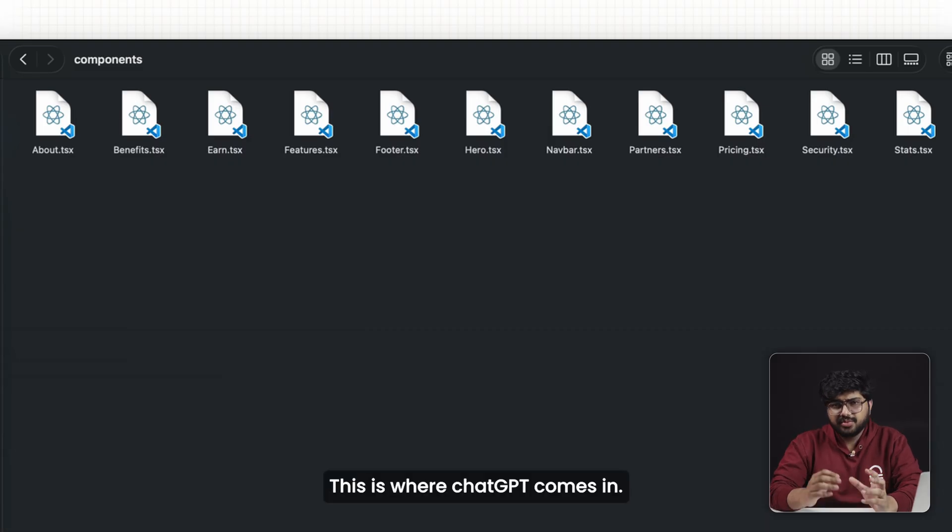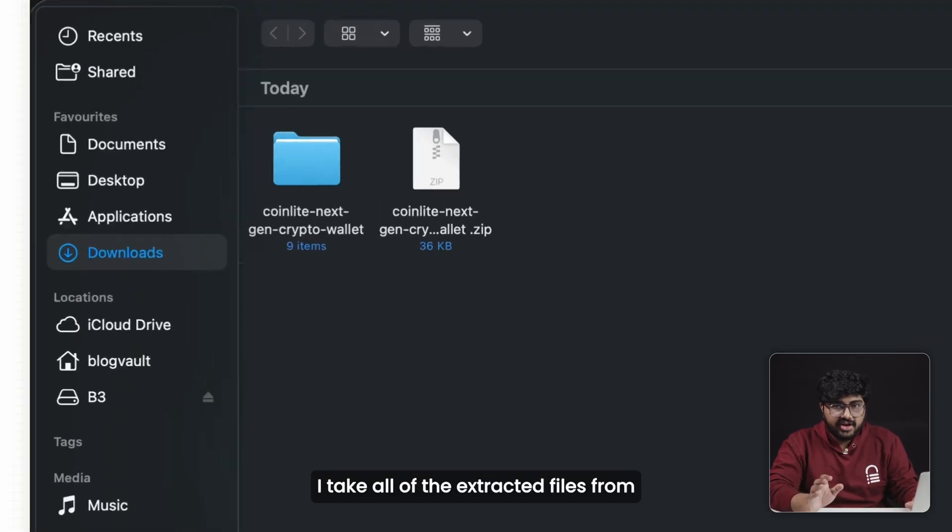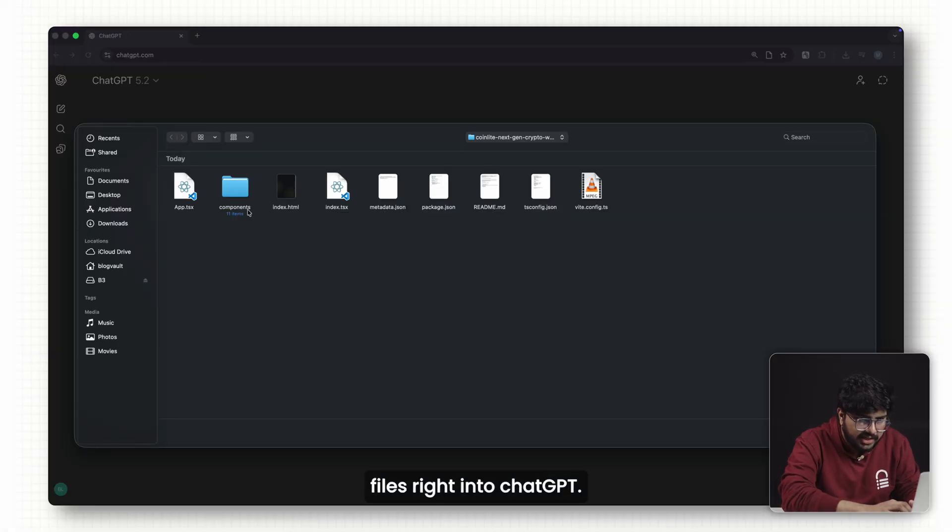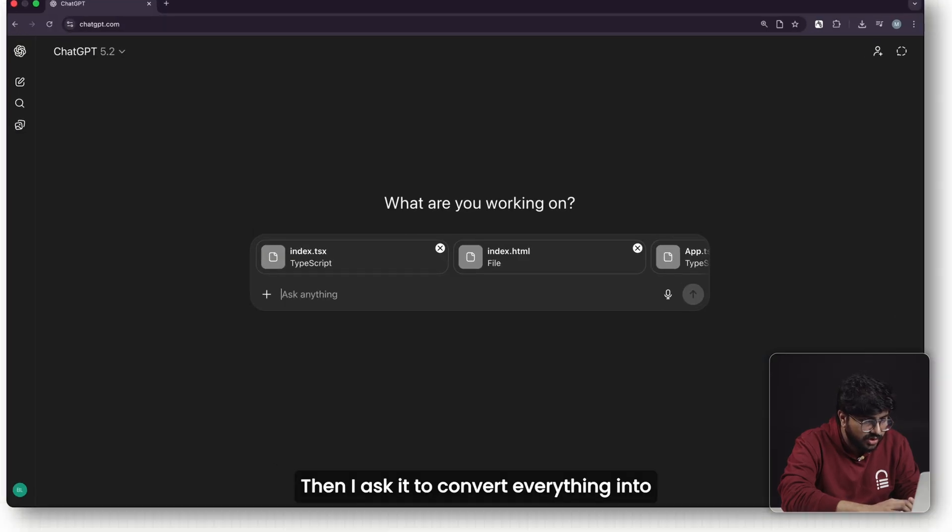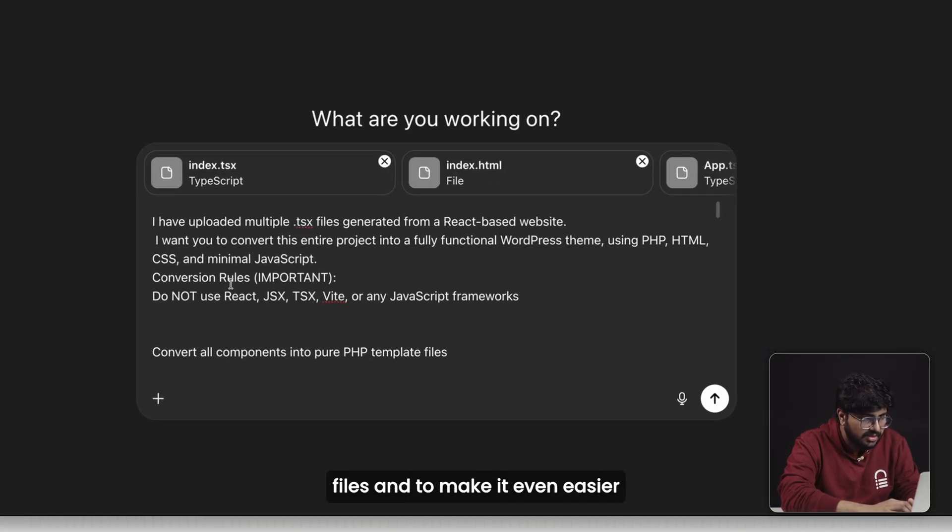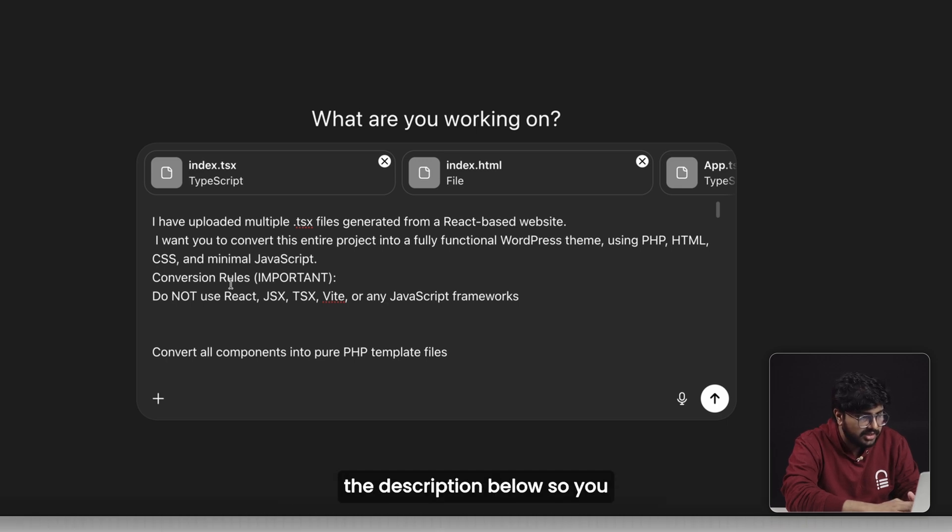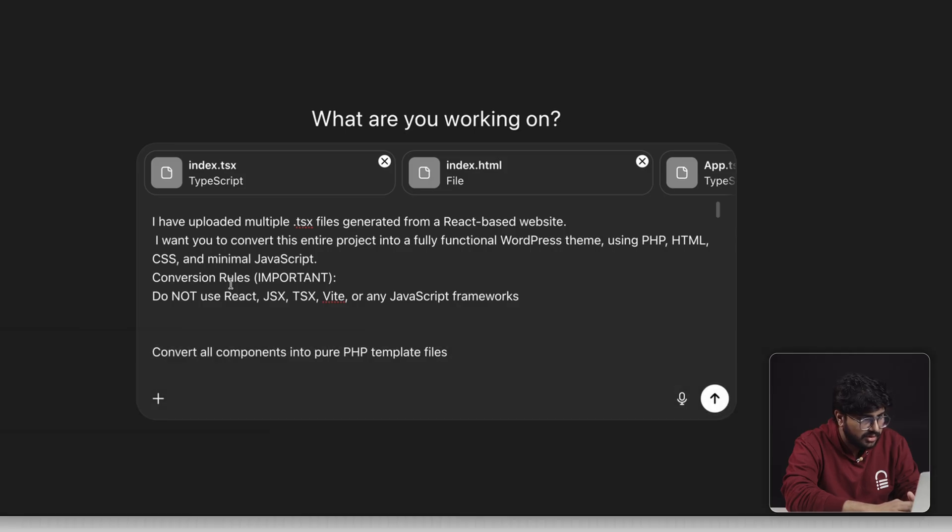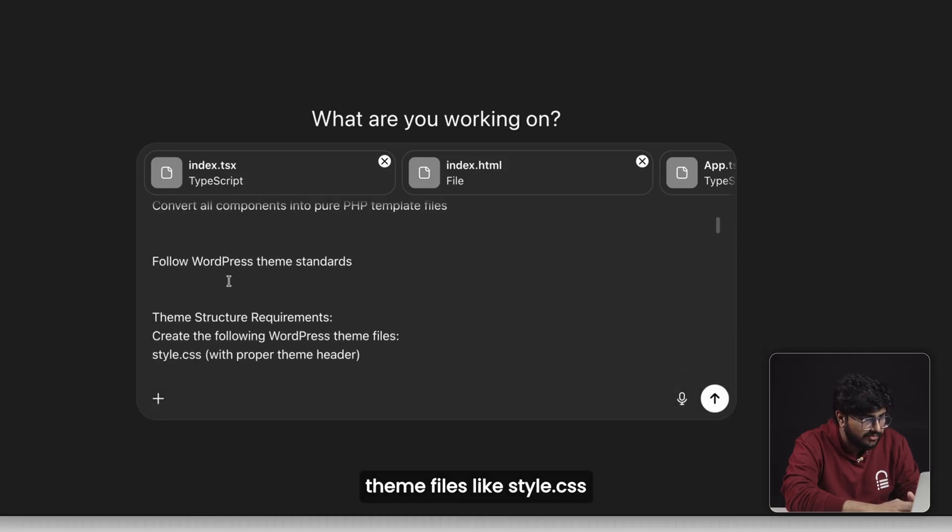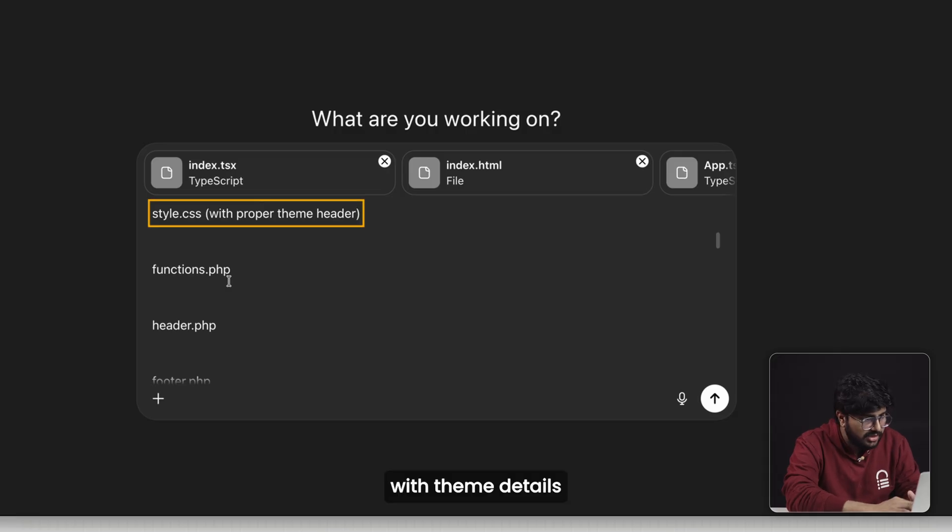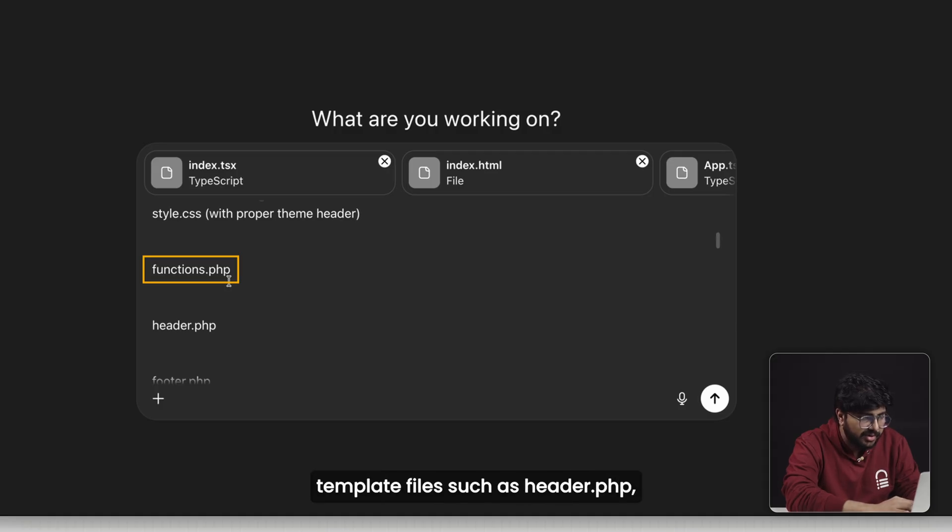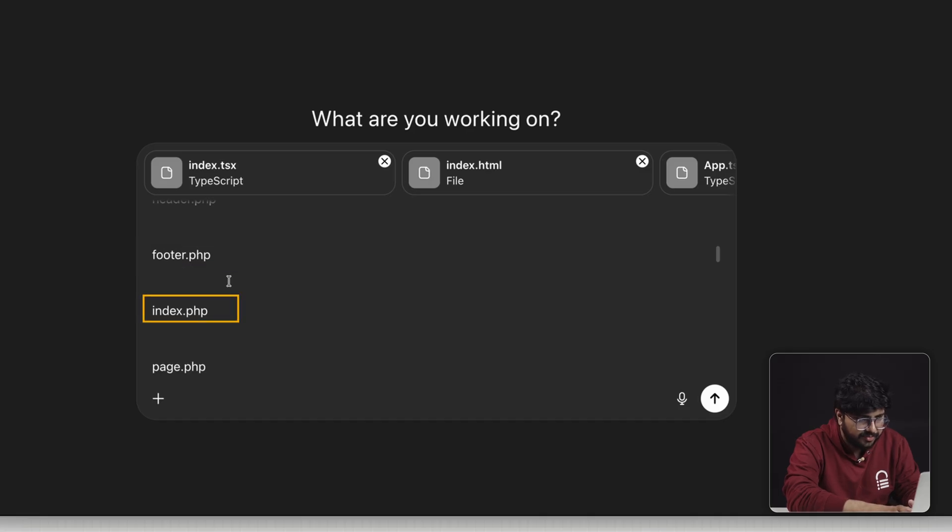This is where ChatGPT comes in. I take all of the extracted files from Google AI Studio and upload the .tsx files right into ChatGPT. Then I ask it to convert everything into proper WordPress theme files. And to make it even easier, I've included the exact prompt I used in the description below so you can just copy and paste it. I can ask ChatGPT to generate the core theme files like style.css with theme details, functions.php to load the styles and scripts, and template files such as header.php, footer.php, and index.php.